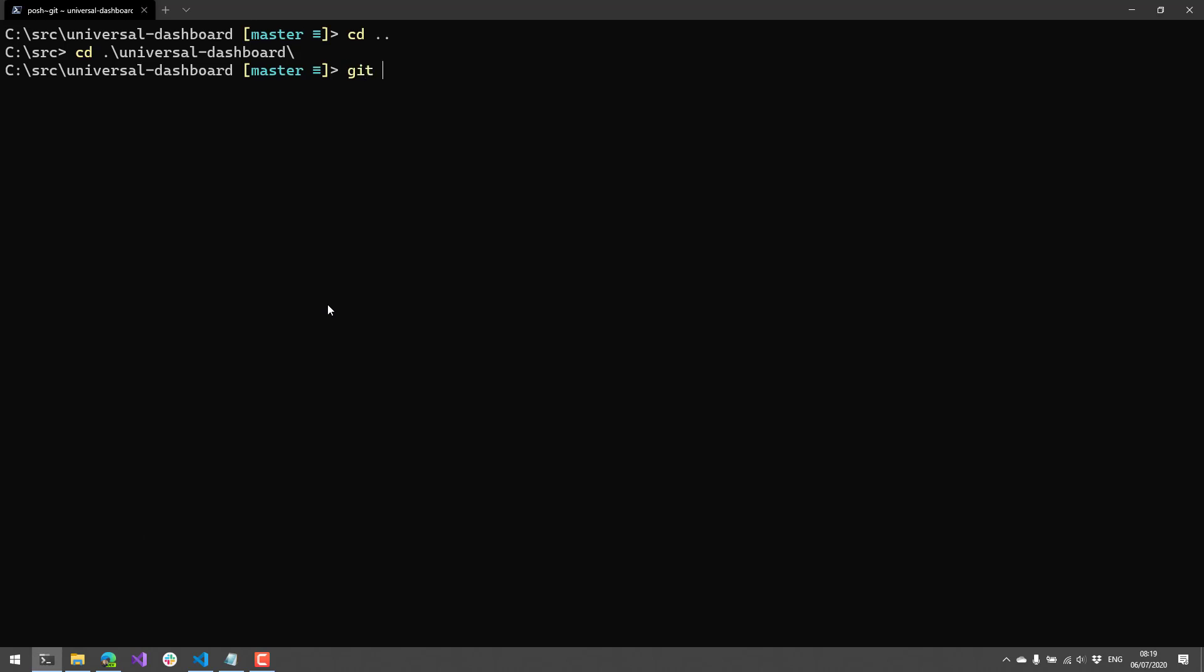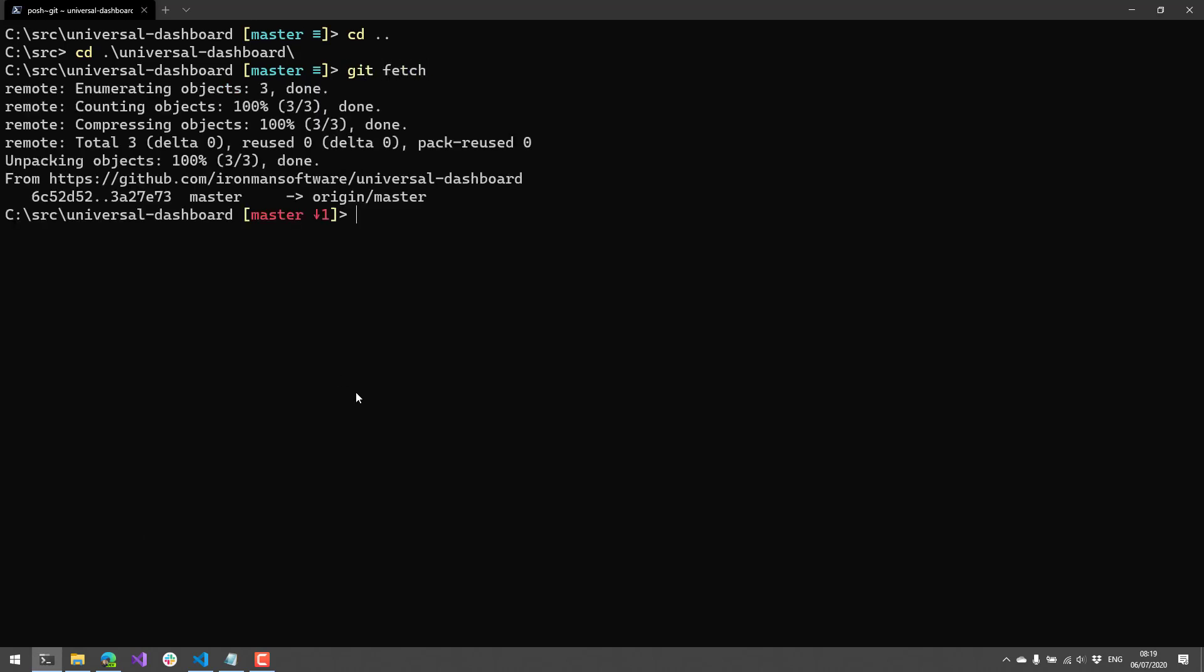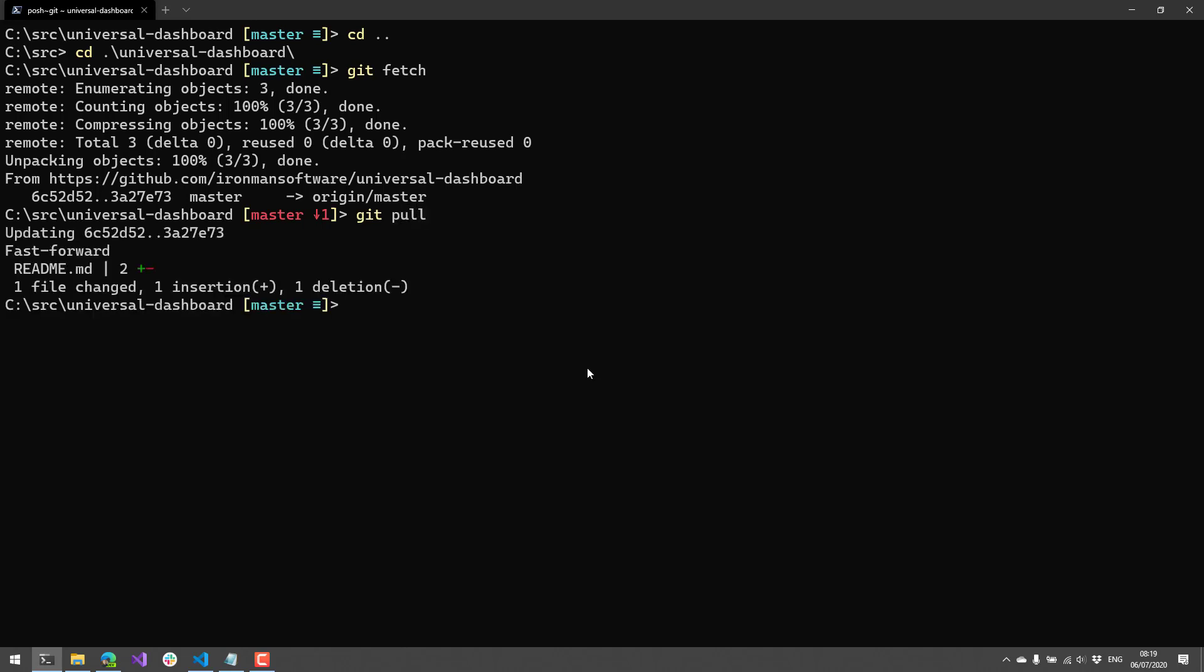And now if we go back over to this PoshGit terminal, if I do a Git fetch to receive the current status of the master, you'll see that the origin master now has a change one ahead of this particular local repository's branch. So if I were to do a Git pull, we'll pull down that change and you'll see that our actual terminal prompt will update to indicate that we're now even with master.